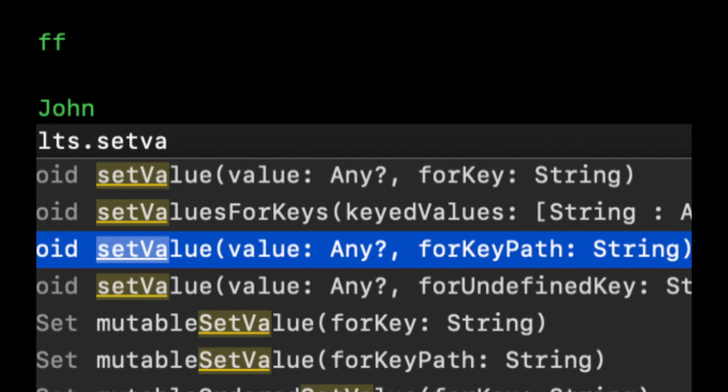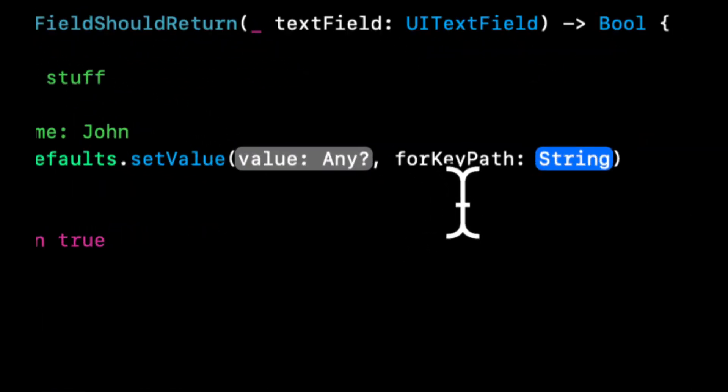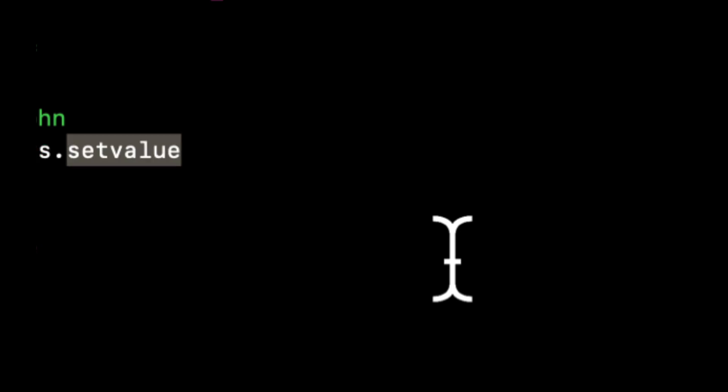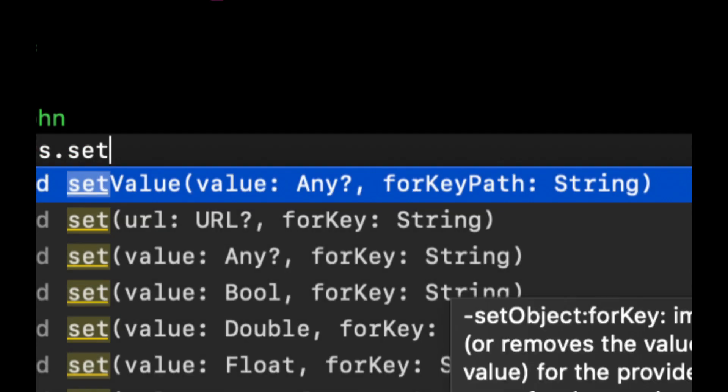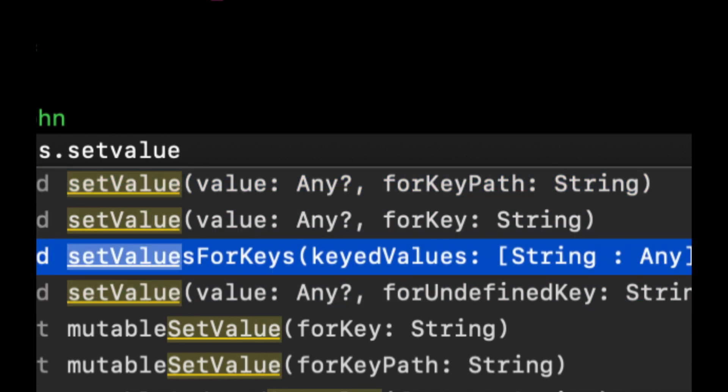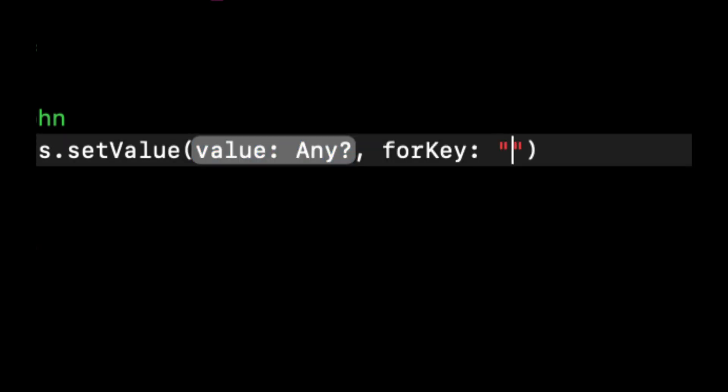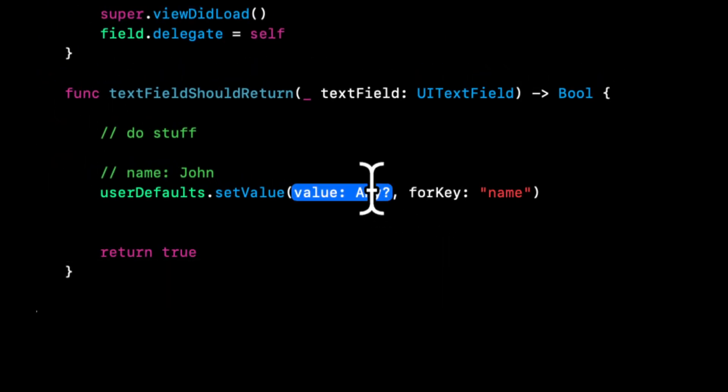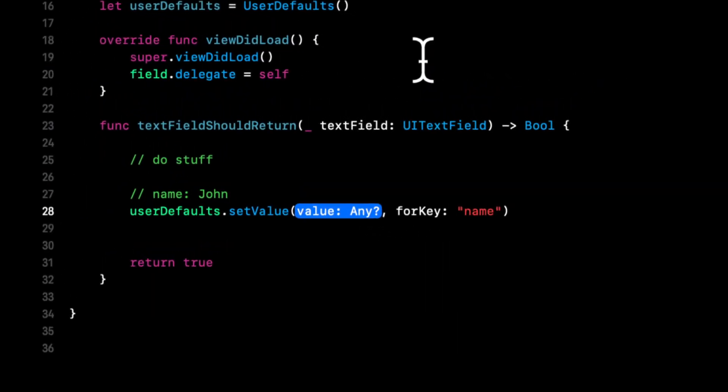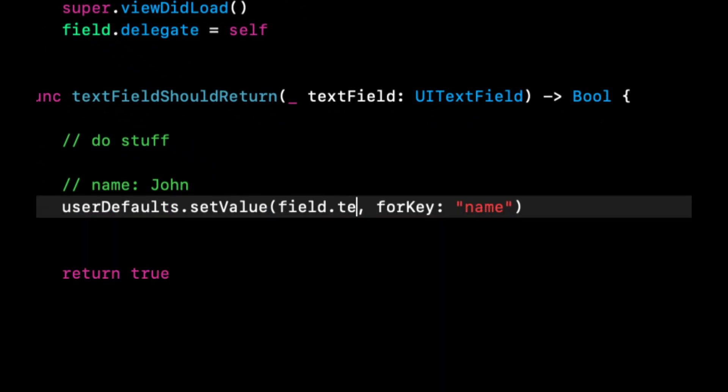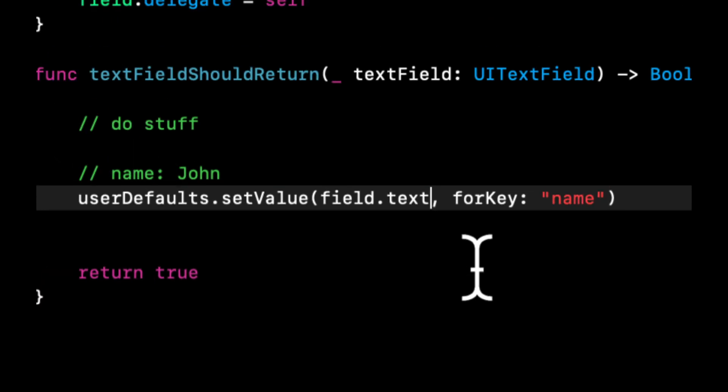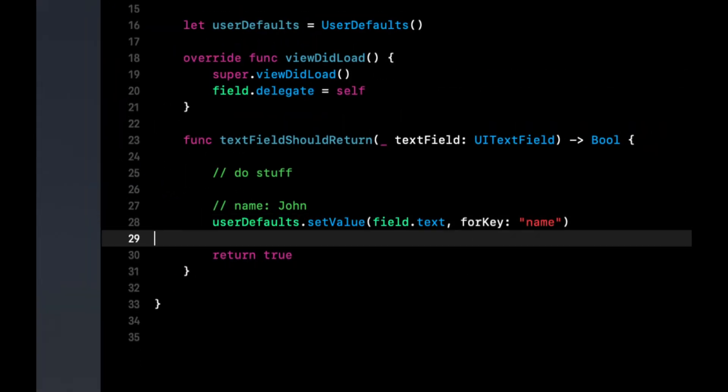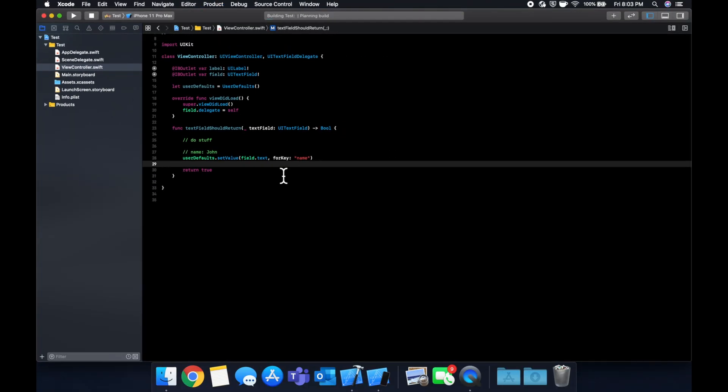So with that being said, let's actually save a value in here. Let's bring this set. We want value for key. Let's make the key name. And now we want to actually save the information that's in the field that the person has typed in. So we're just going to say field.text. And that's basically all there is to it.